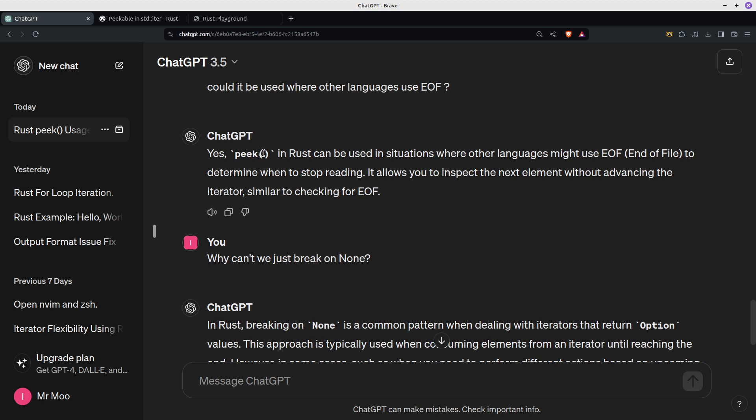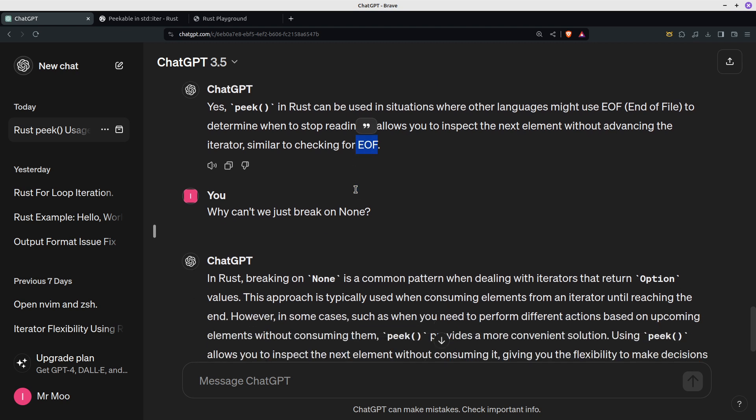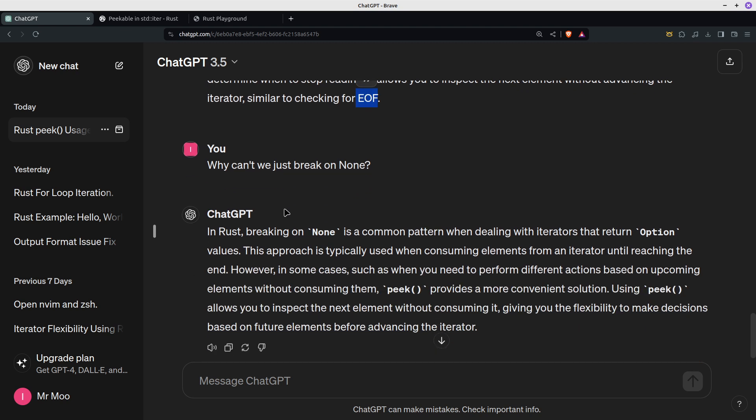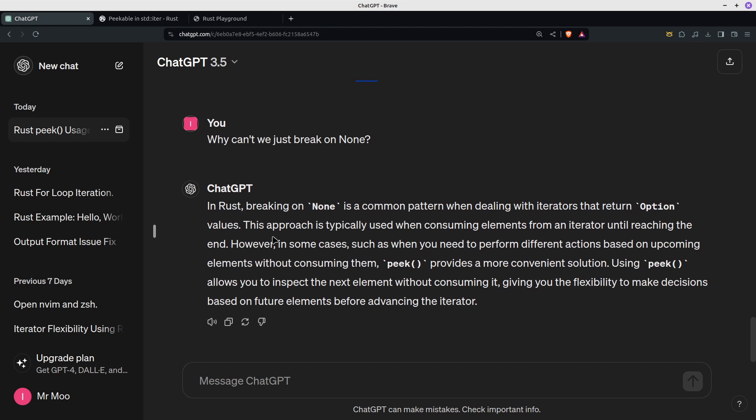Yeah, the TLDR here is that peek can be used to look ahead when you don't want to actually consume the element, so it allows you to inspect the next element without advancing the iterator. So you could use it to check for end of file, for instance. I said, why can't we just use break on None?